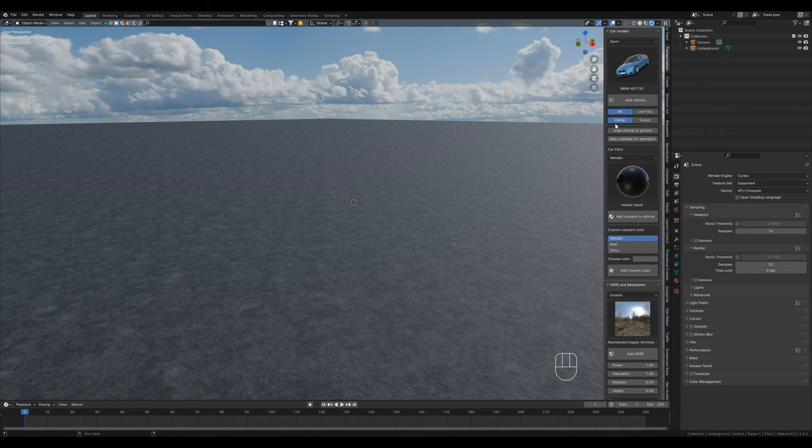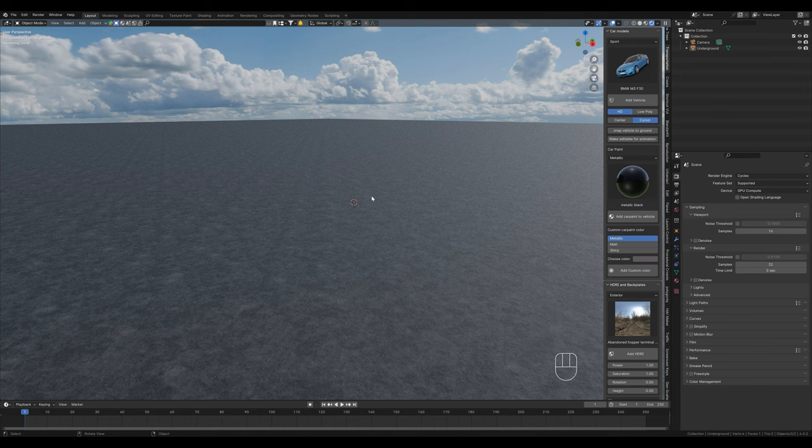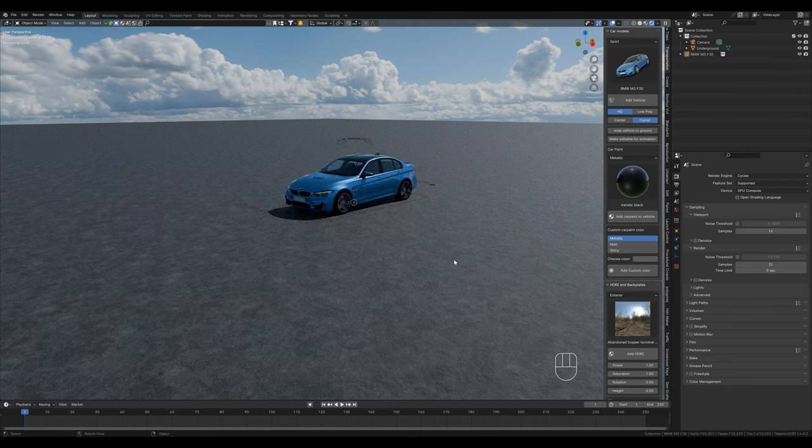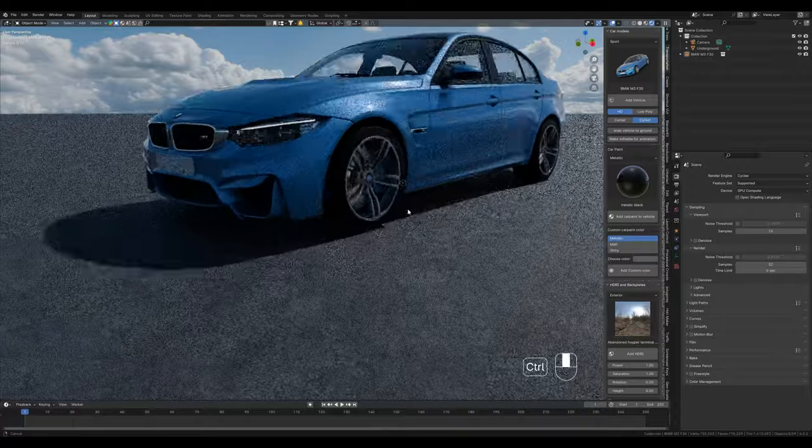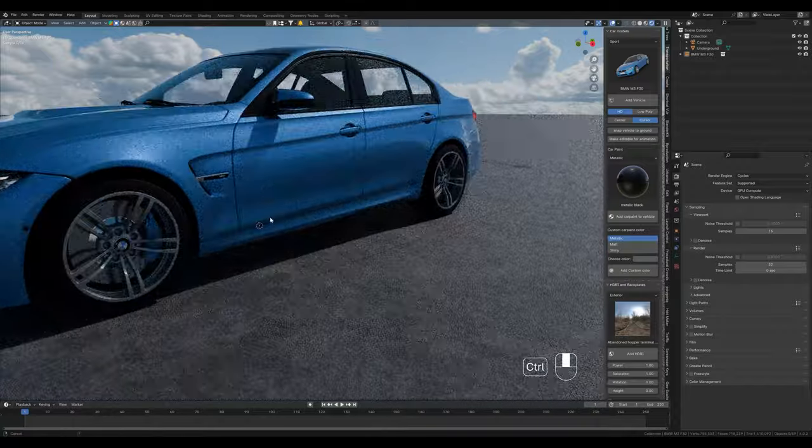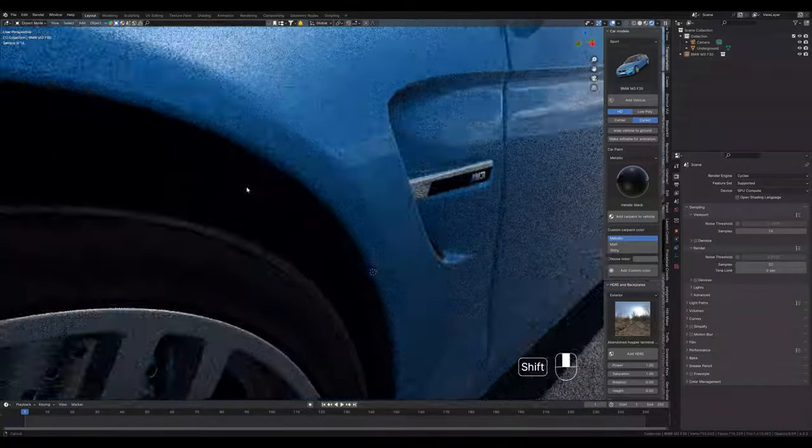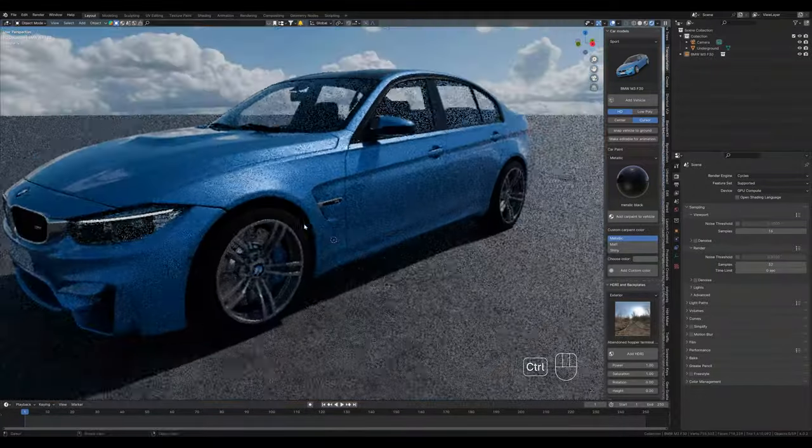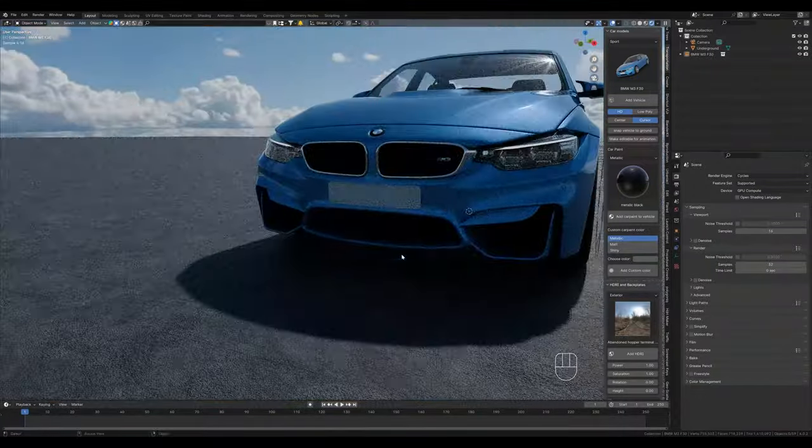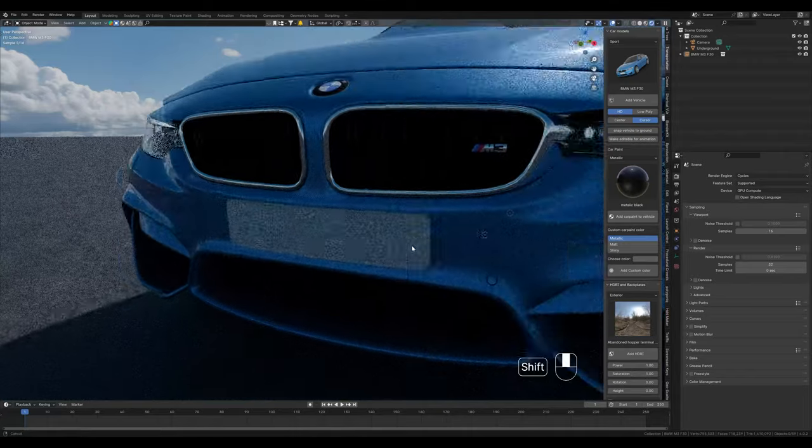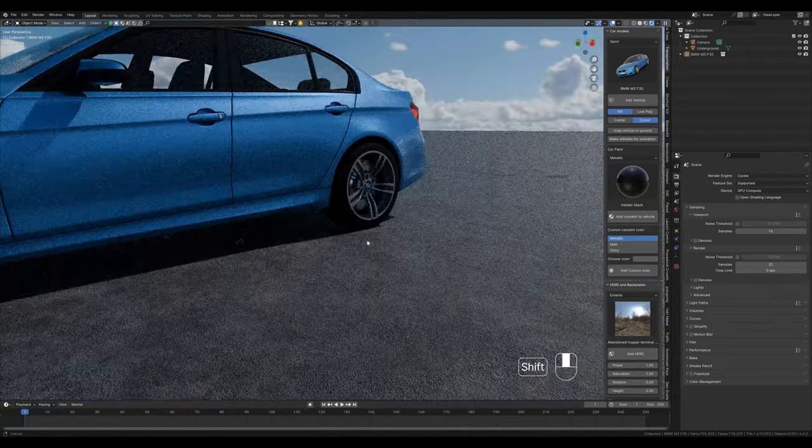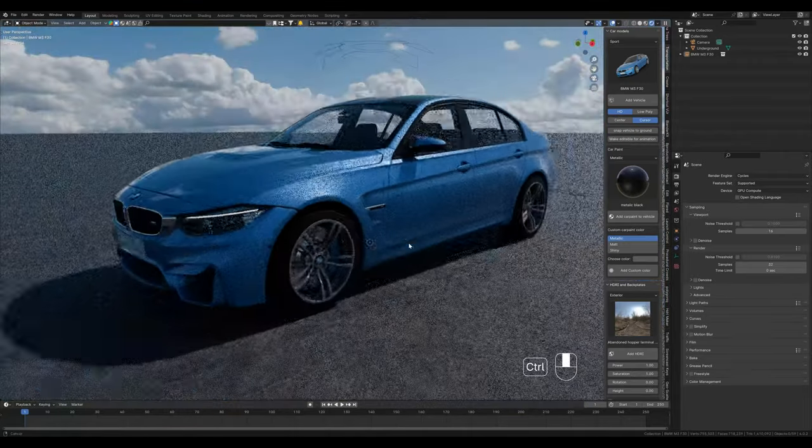We select high poly because we want it to be our main object. Then we can also set if we want to place it in the center or at the cursor. We now select cursor because we want it right here in front of us.